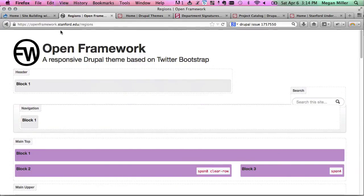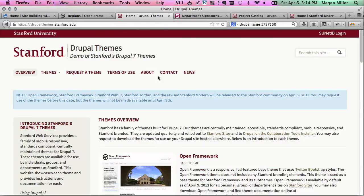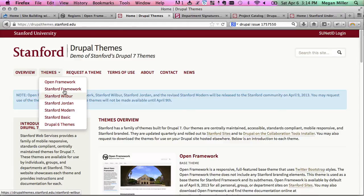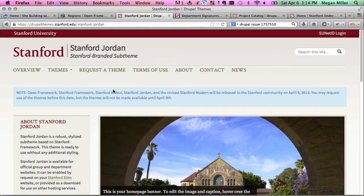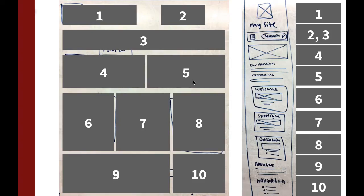The Open Framework site is at openframework.stanford.edu — that's where we have all the documentation right now. We are moving a lot of it over to DrupalThemes.stanford, where you can see a demo of all our different themes. We're going to be moving the style guide and demo pages over there so you can see the demo in each theme — for example, loading up Stanford Jordan to see the style guide in that theme.